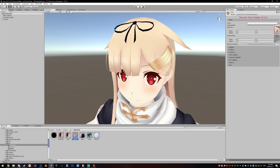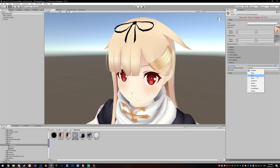Now go into your hair, go to Stencil, and set the stencil value to the same value — 74. Set the Compare Function to Not Equal and the Stencil Operation to Keep. So now your hair is rendering wherever the value is not equal to 74, and because your eyes are setting the value to 74, your hair is not rendering where the eyes are.